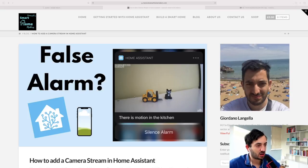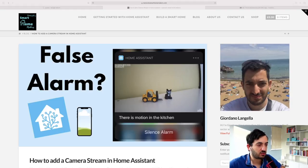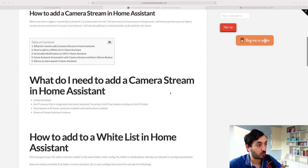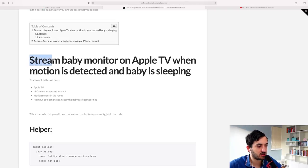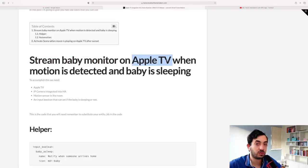This blog post shows a motion alarm sensor — the idea is you can create automations that send a notification to your phone with an image from the camera, along with buttons to silence the alarm if it was triggered by your pet. Here's another interesting use case: I'm using a standard IP camera as a baby monitor, combining it with an Apple TV and a motion sensor. Whenever motion is detected and the baby is sleeping, it streams the camera feed onto the TV — and this works with any provider compatible with Home Assistant, like Roku.